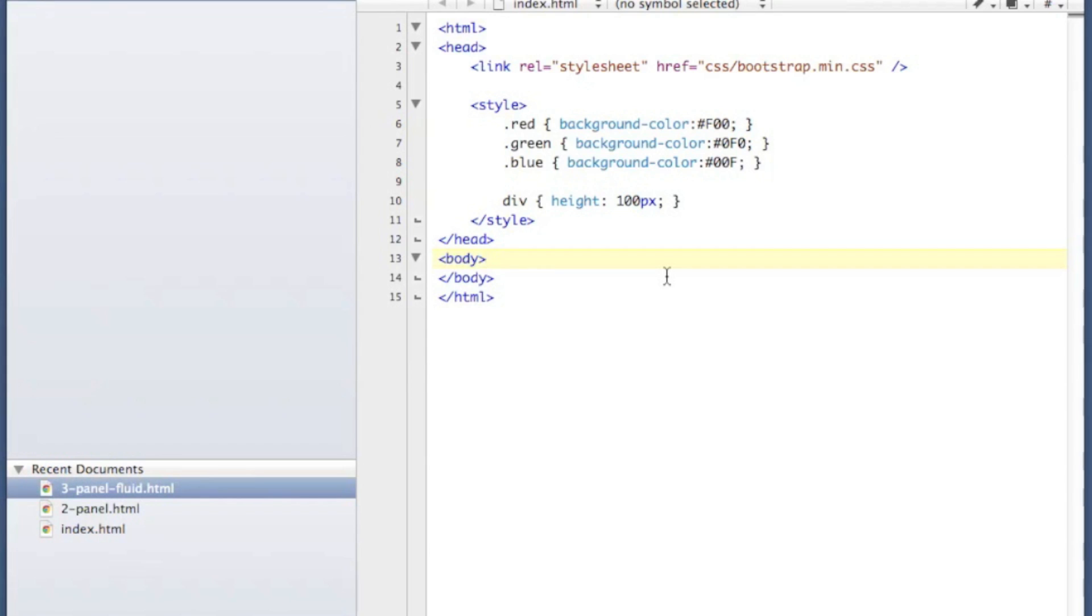The way that it works is they have a grid that they build for you that's 12 spaces long, and you can determine how many of those 12 spaces you want to use for a given section of your page.